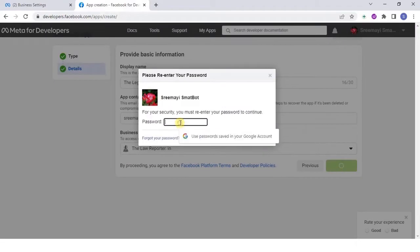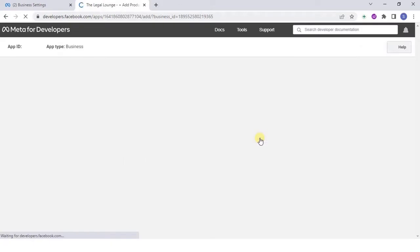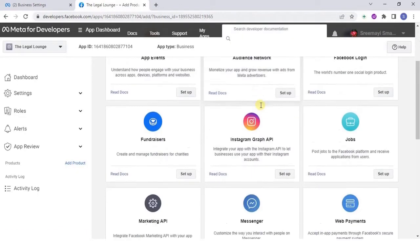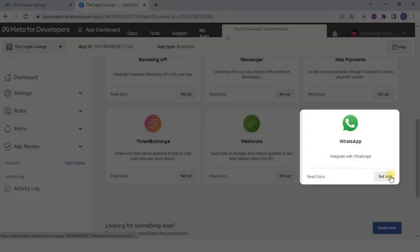Once done, click on create app and enter your password. Once the home page gets displayed, click on WhatsApp setup button.